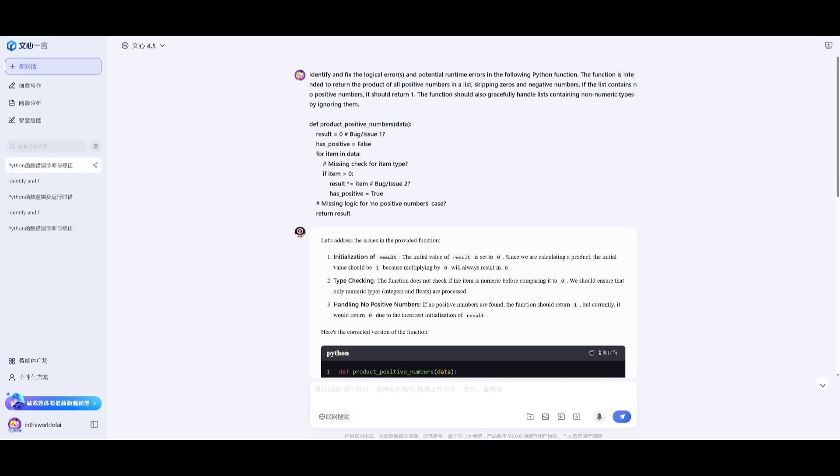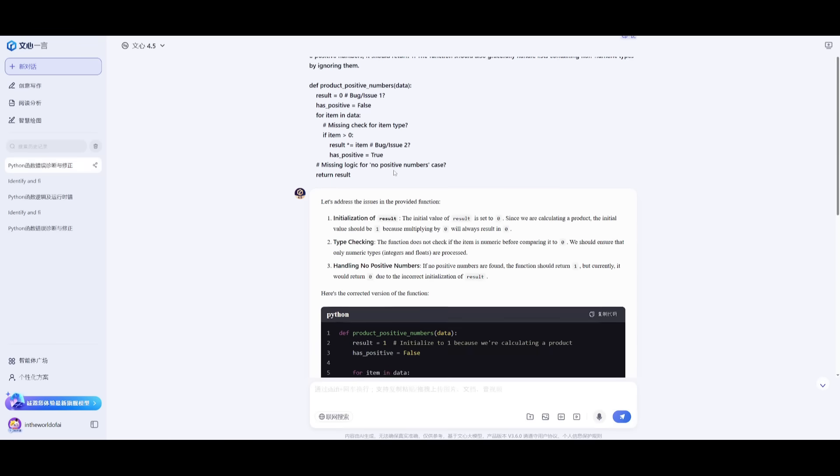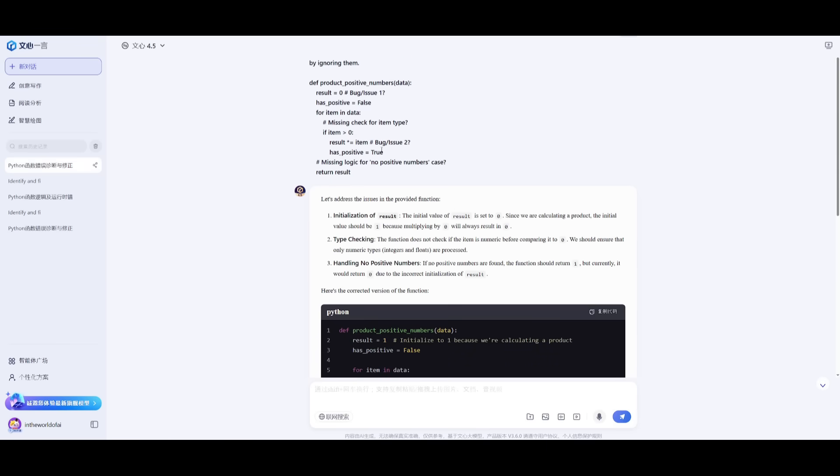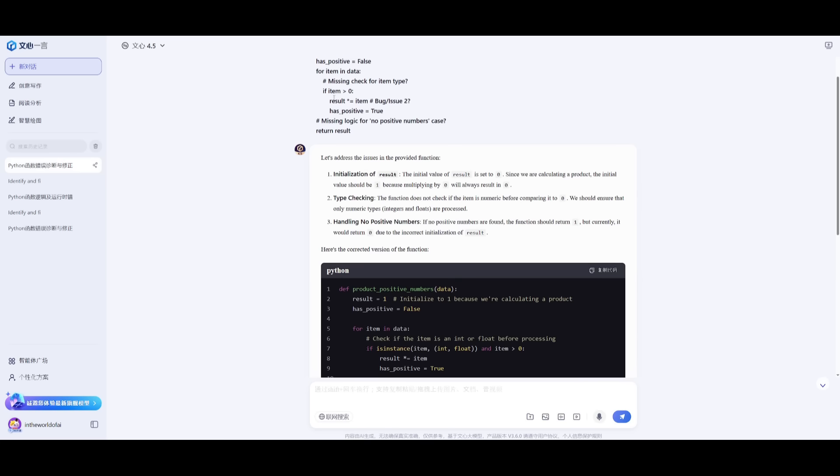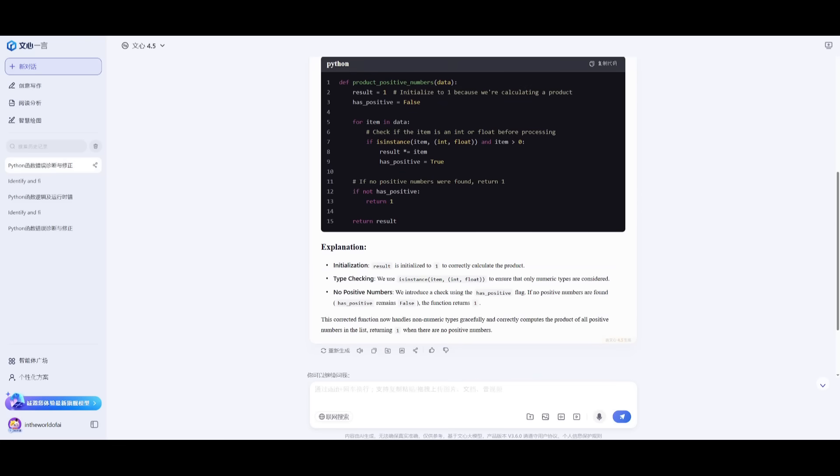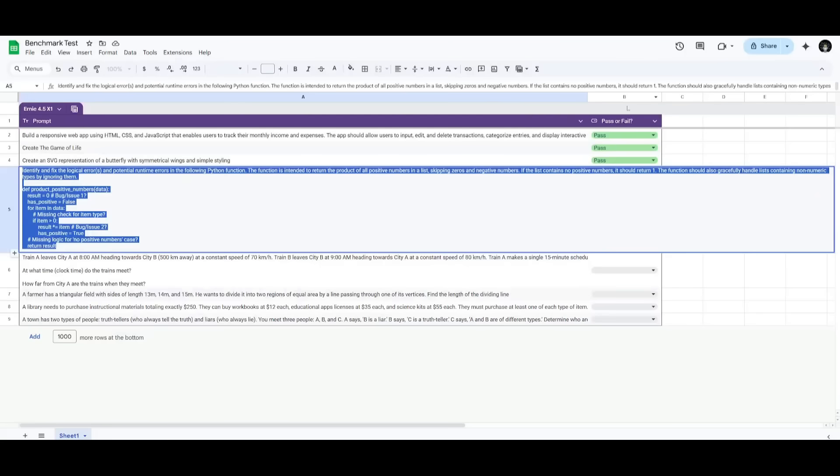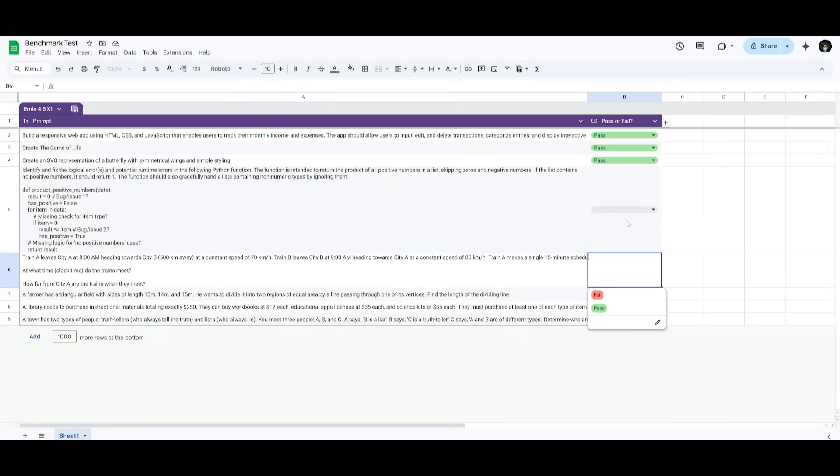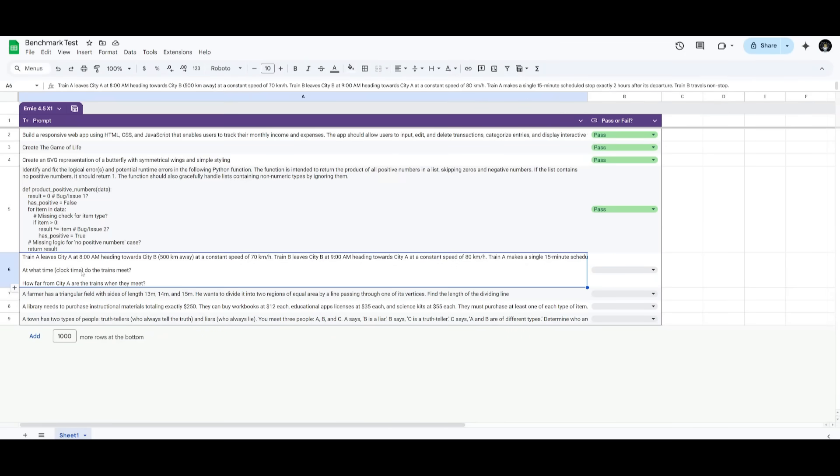Next up, we're requesting it to identify and fix the logical errors it can find within this Python function. Essentially, we're looking for it to debug it. It's going to work on identifying logic errors in loops as well as the conditions. I want it to provide the correct Python code, which it did provide. It was able to fix it, address the issues, and then explain it afterwards at the bottom. This was actually correct, so let's give this a pass.